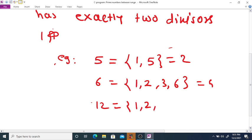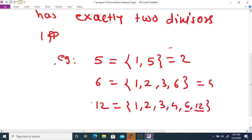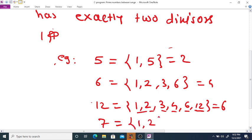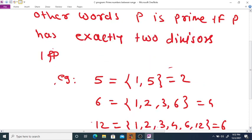12 is not a prime number because it has divisors 1, 2, 3, 4, 6, and 12 — so a total of 6 divisors — and therefore it is not a prime number. Again, 7 is a prime number because it has only two divisors: 1 and 7 itself.